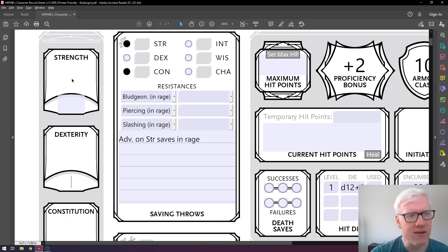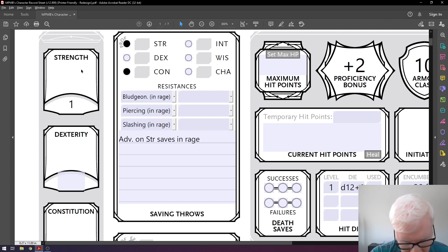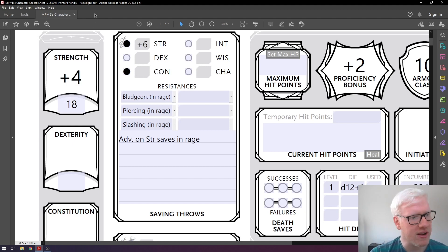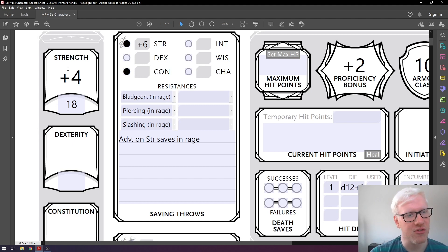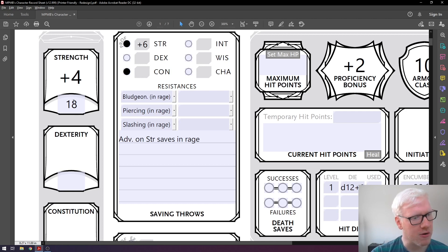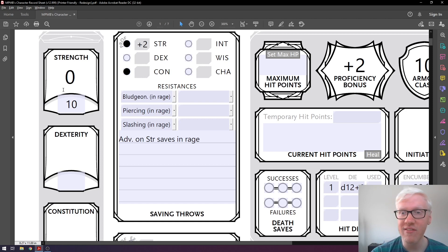We're playing a Barbarian, so strength is pretty important. We're going to throw an 18 into our Barbarian's strength score. What you'll notice immediately is a plus 4 modifier generated. The modifier increases by 1 for every two points of your score above 10. So if our score was 10, the modifier is zero — that's the baseline. If we change it to 11, it stays zero because it hasn't gone up by two yet.